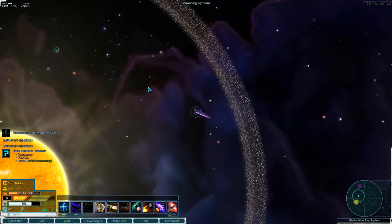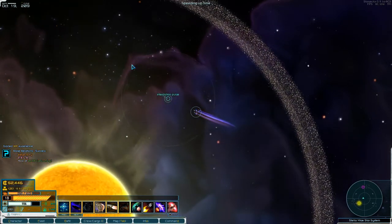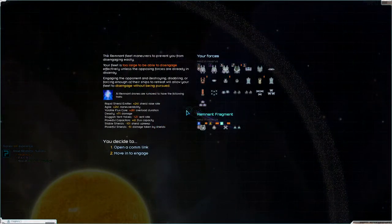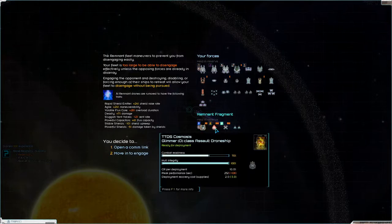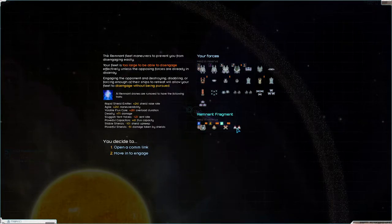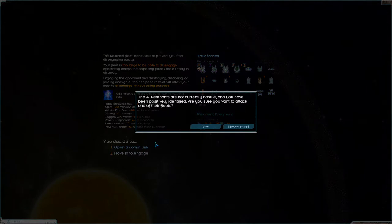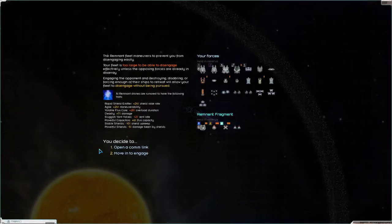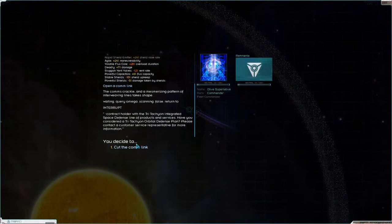Something over here, I think that's actually a fleet it is. It's like remnant fragment, despair glimmer lumen okay, you need to engage. The AI remnants are not currently hostile. Never mind let's open a com link.